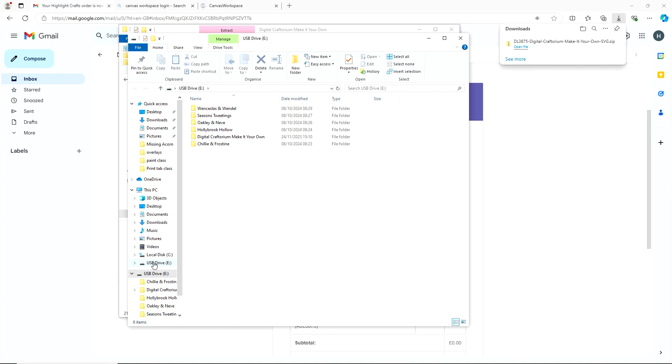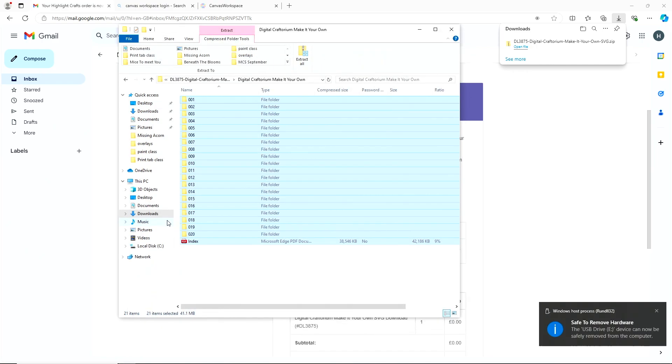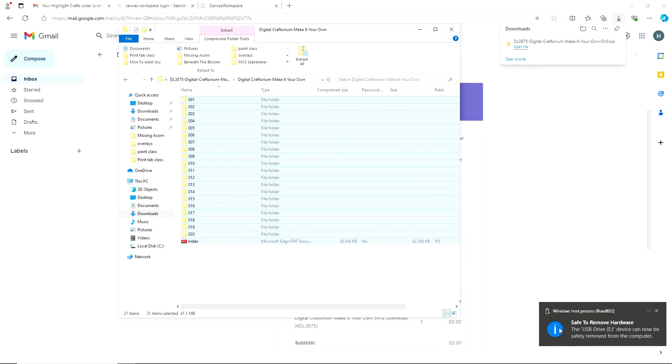Right, so now all I'm going to do is go over to the USB and right click. Try again. Let's right click. There we go. And here it says eject and we're just going to eject. And then as soon as this sign comes in, safe to remove hardware, we can then remove it from the computer and we can pop it into our Scan and Cut.